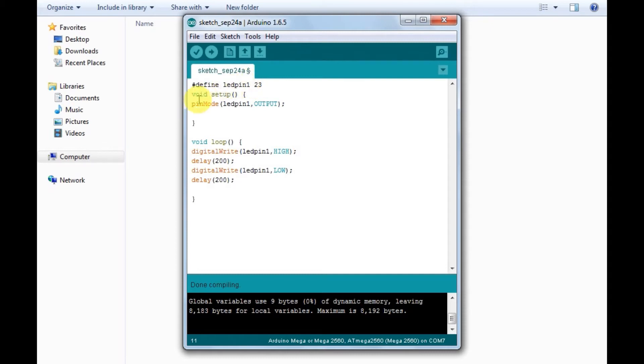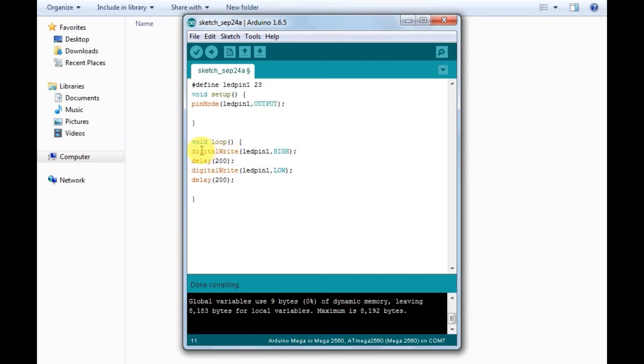And in the void loop part, the digital write will set the digital level of the pin high and then make a delay of 200 milliseconds. And again, the digital write will set the digital level of the LED pin 1 to low, which is 0 volts.